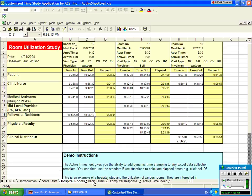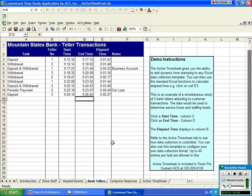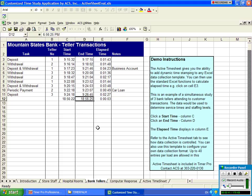So you can basically design any data collection format you would like, and use the same concept, clicking on a cell, clicking on the next cell, and it calculates the elapsed time. The elapsed time is simply an Excel formula here.